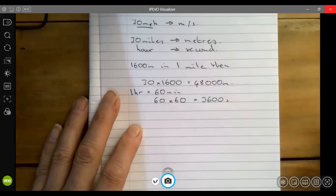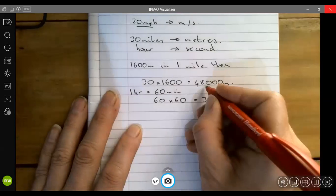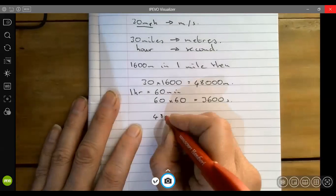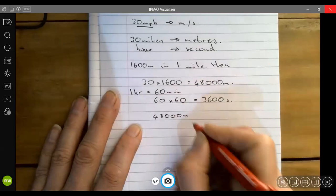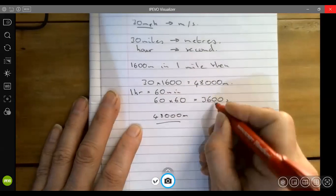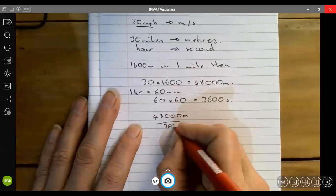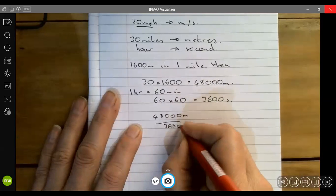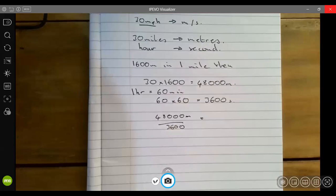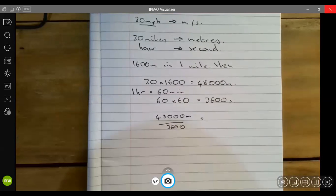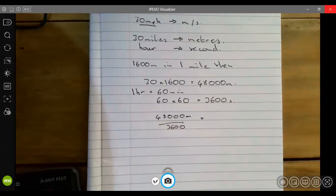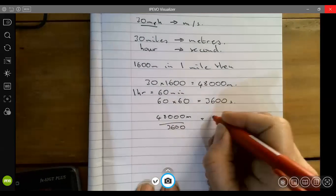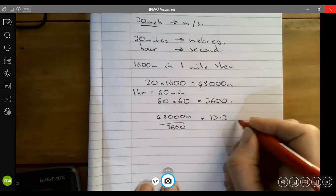That's 30 miles, which is actually 48,000 meters, and one hour is 3600 seconds. So quite simply we take 48,000 divided by 3600, and we end up with 13.3 meters per second.